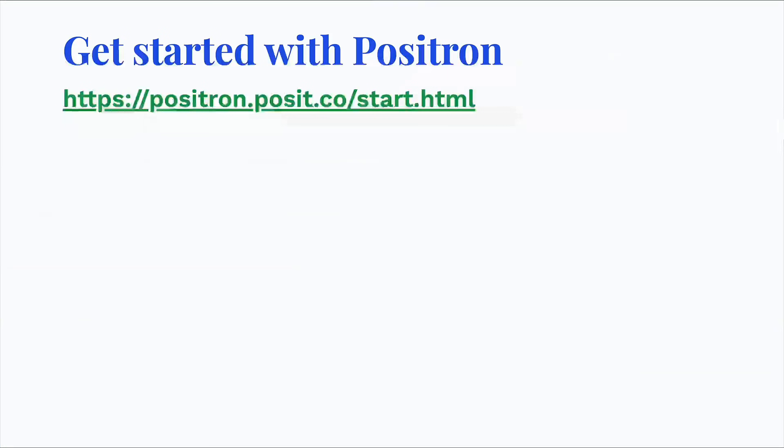There's a lot more you can do with Positron, but I hope this gave you a sense of what's possible. Use the following link to download Positron and get started.